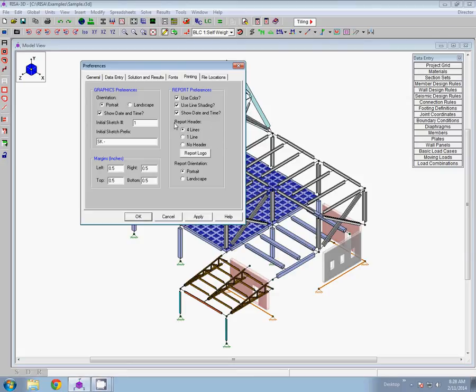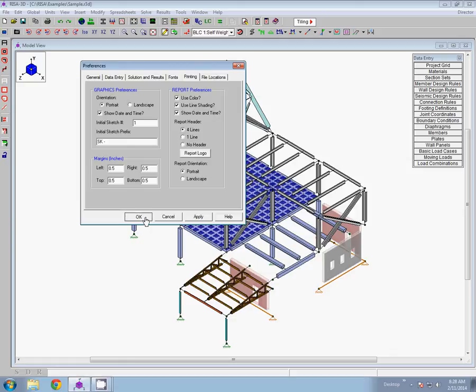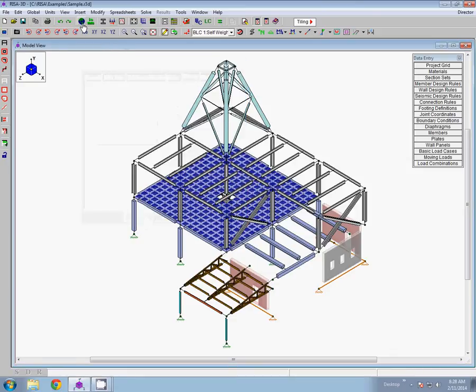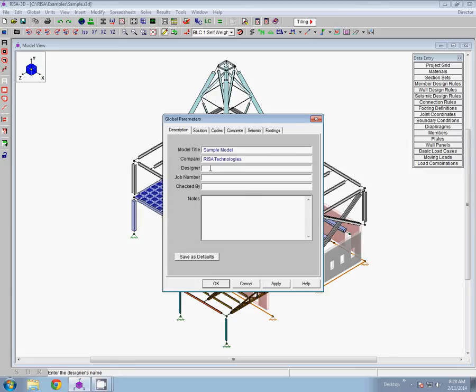And next I can select my report header options. I have the options here to do four lines, one line, or no header at all. If I select the four line option, which is our default, it's going to print out the model title, the company name, the designer name, and the job number as our header. That information all comes from global parameters on the description tab. So it's all of this information here. The model title, the company name, the designer name, and the job number.